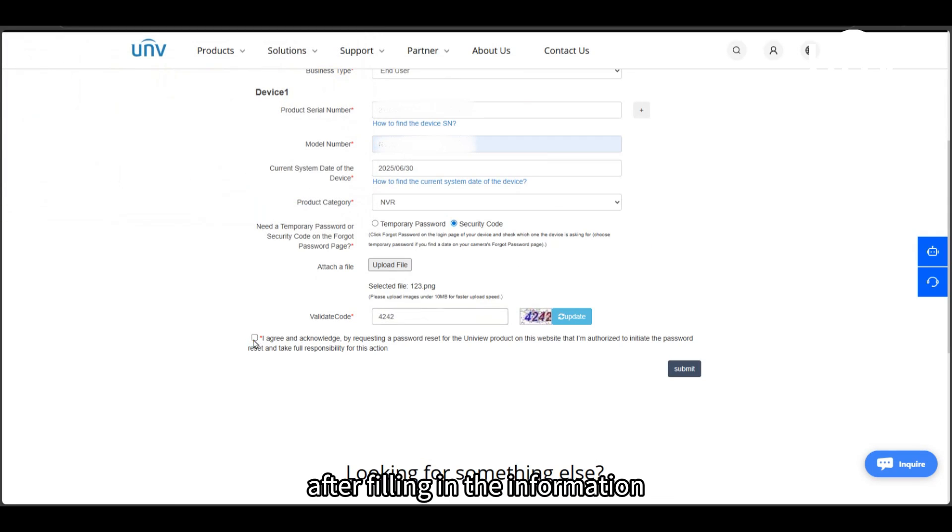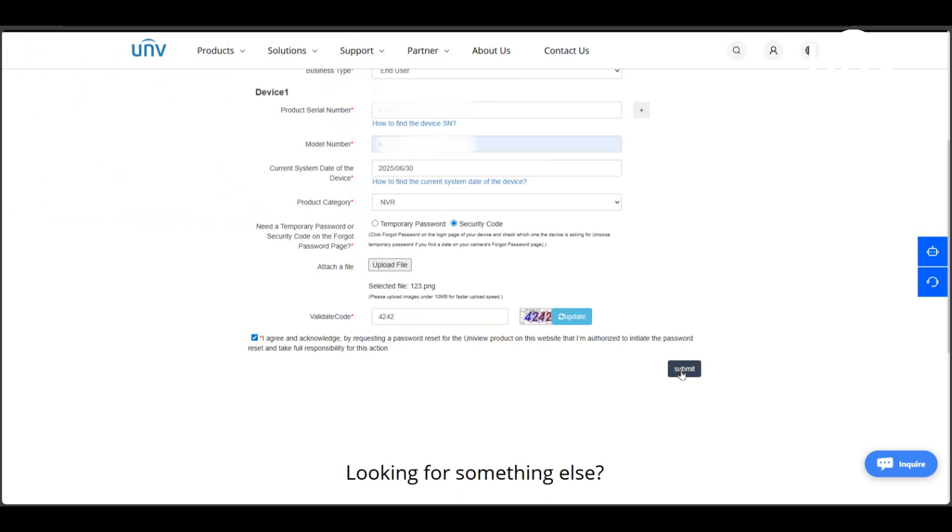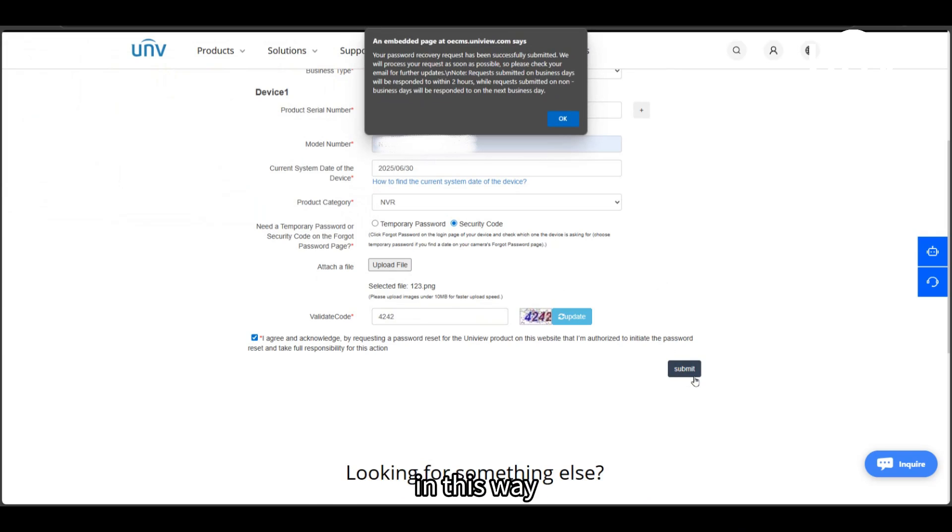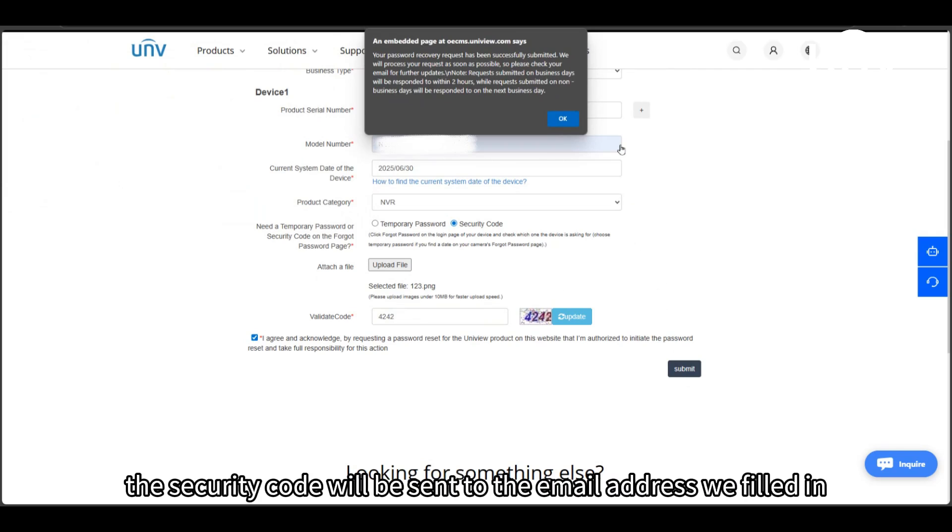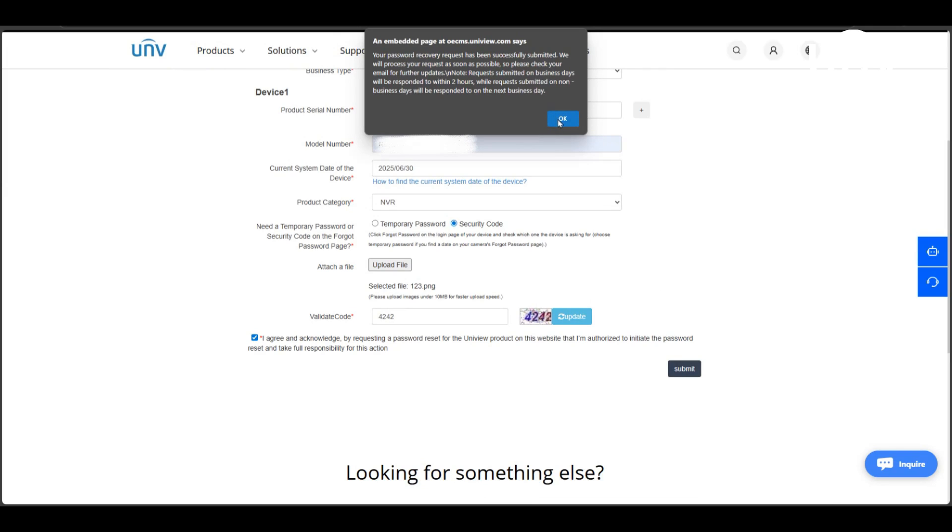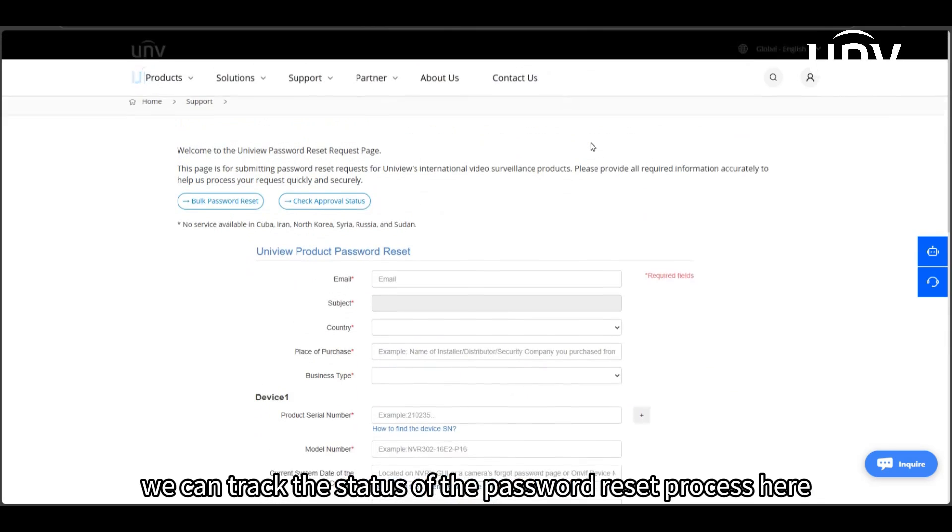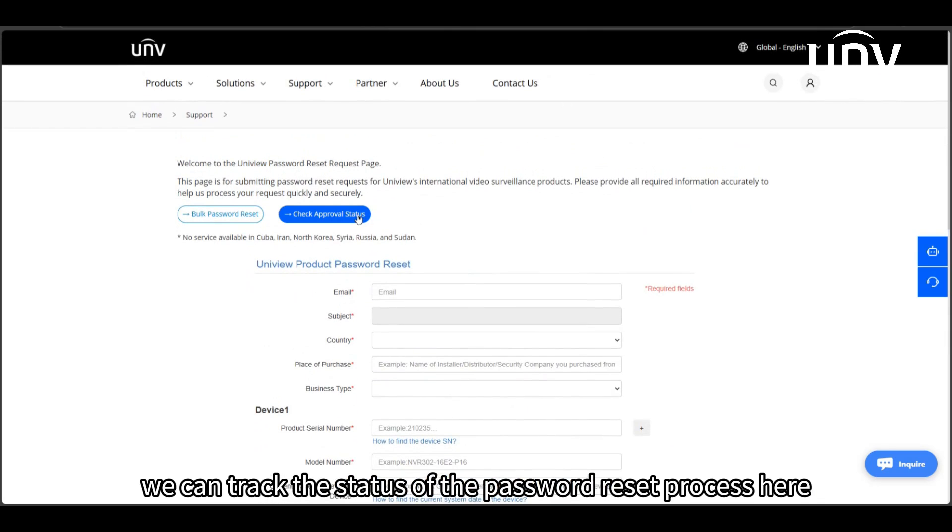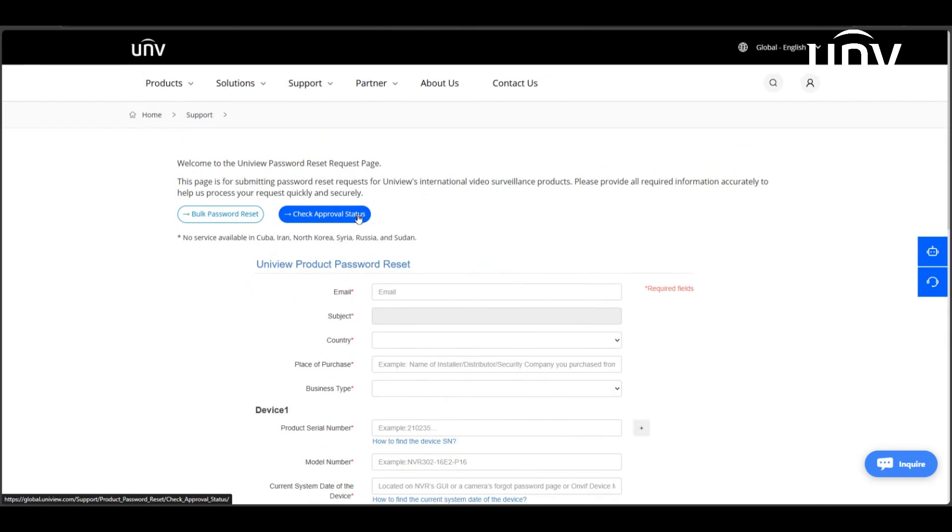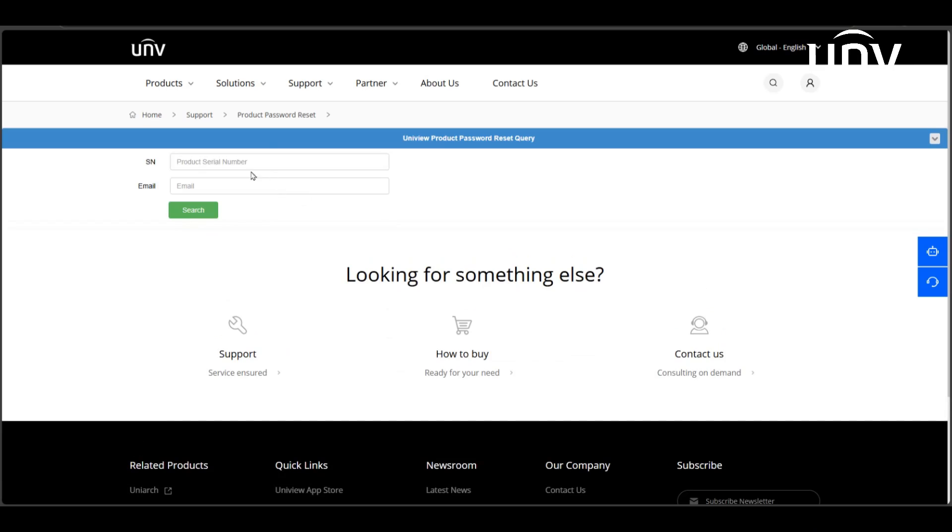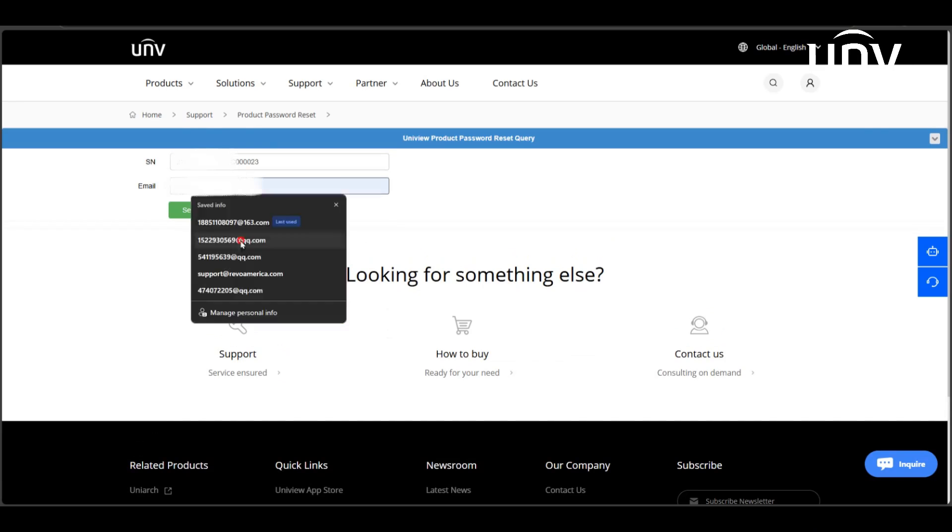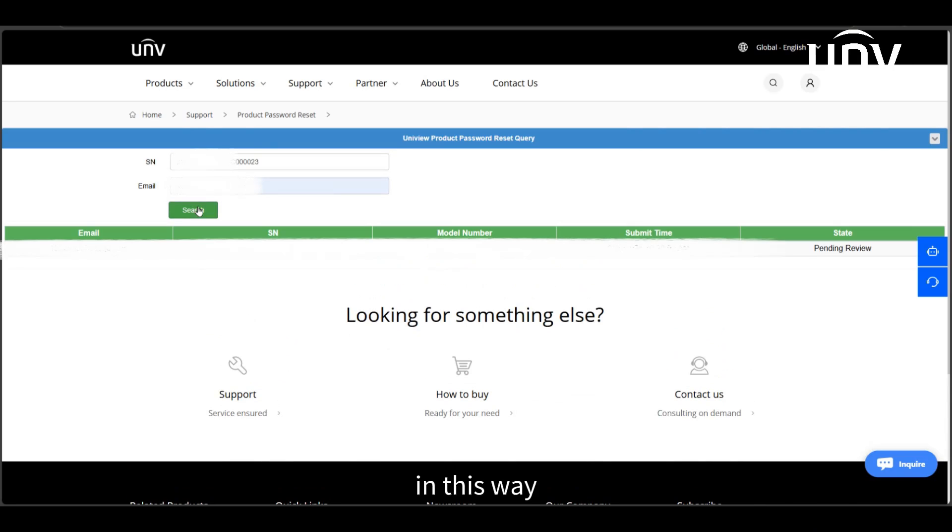After filling in the information, click submit. In this way, after the process is completed, the security code will be sent to the email address we filled in. We can track the status of the password reset process here. In this way, we can also successfully reset the password.